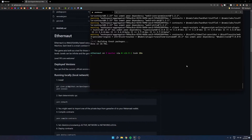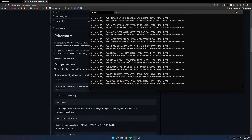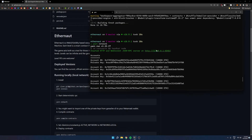Once all those dependencies are installed, I will note that you will need Node installed. Node comes with npm. You can also use npm or yarn, depending on what you want to do with your package manager. This won't cover how to install Node, but just know that you will need that. The next thing you want to run is yarn network, which will basically start up the local blockchain on your local instance.